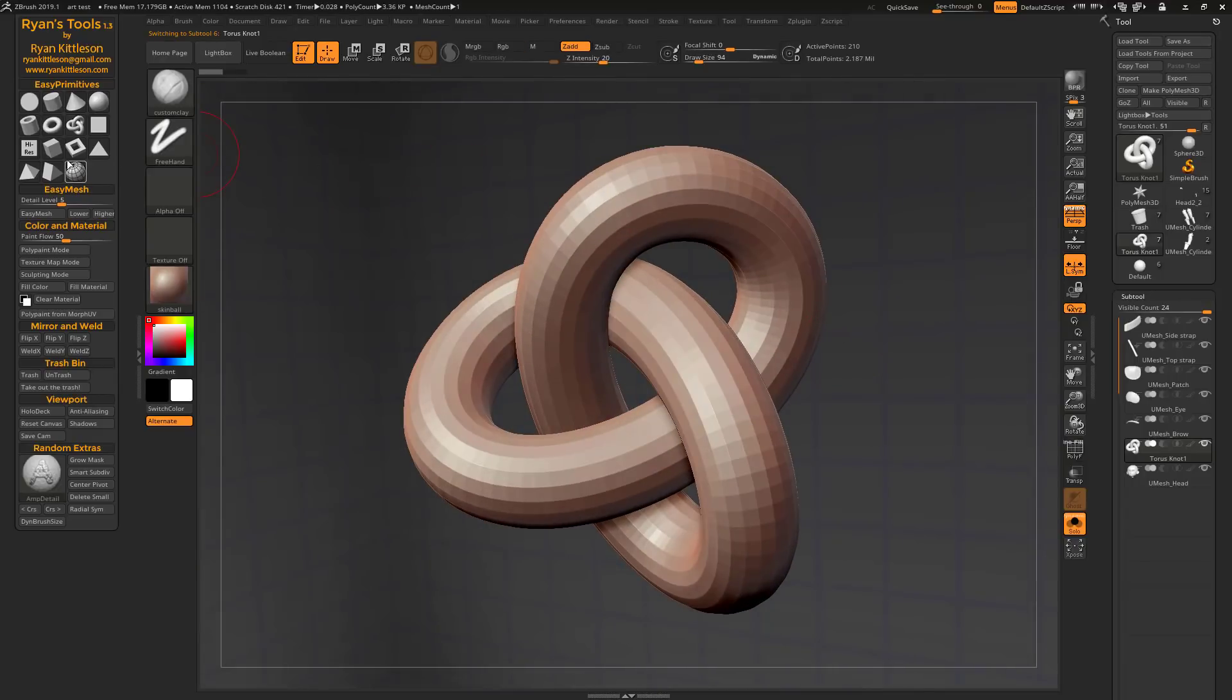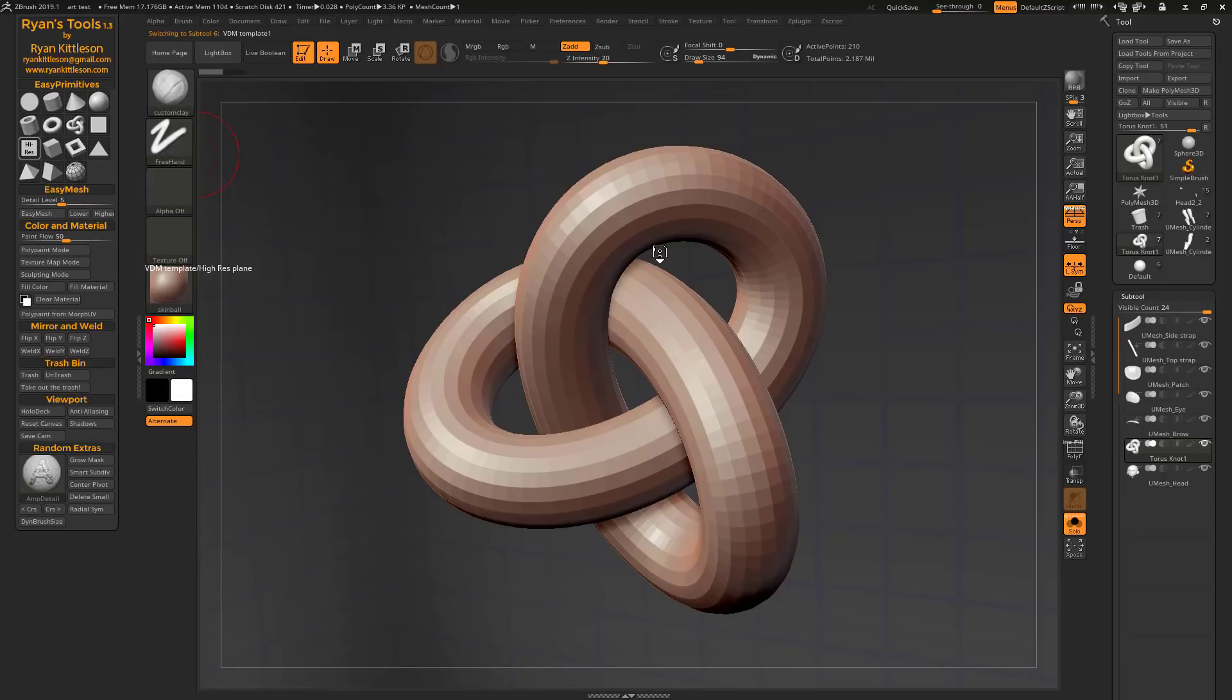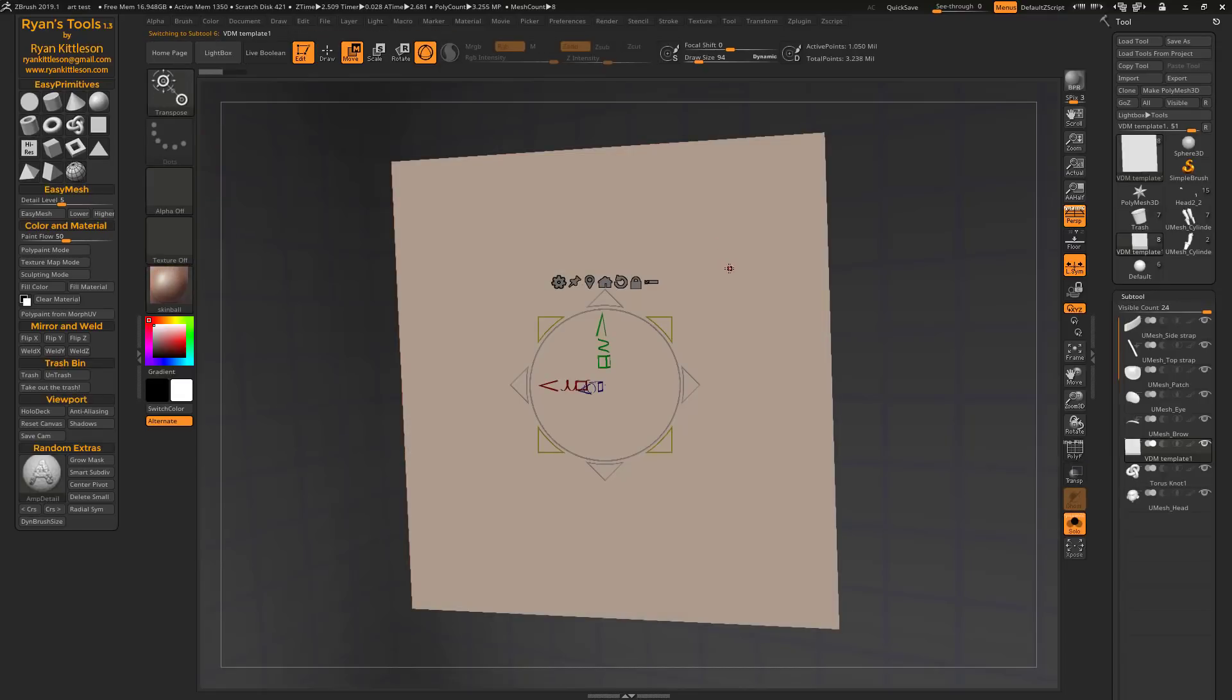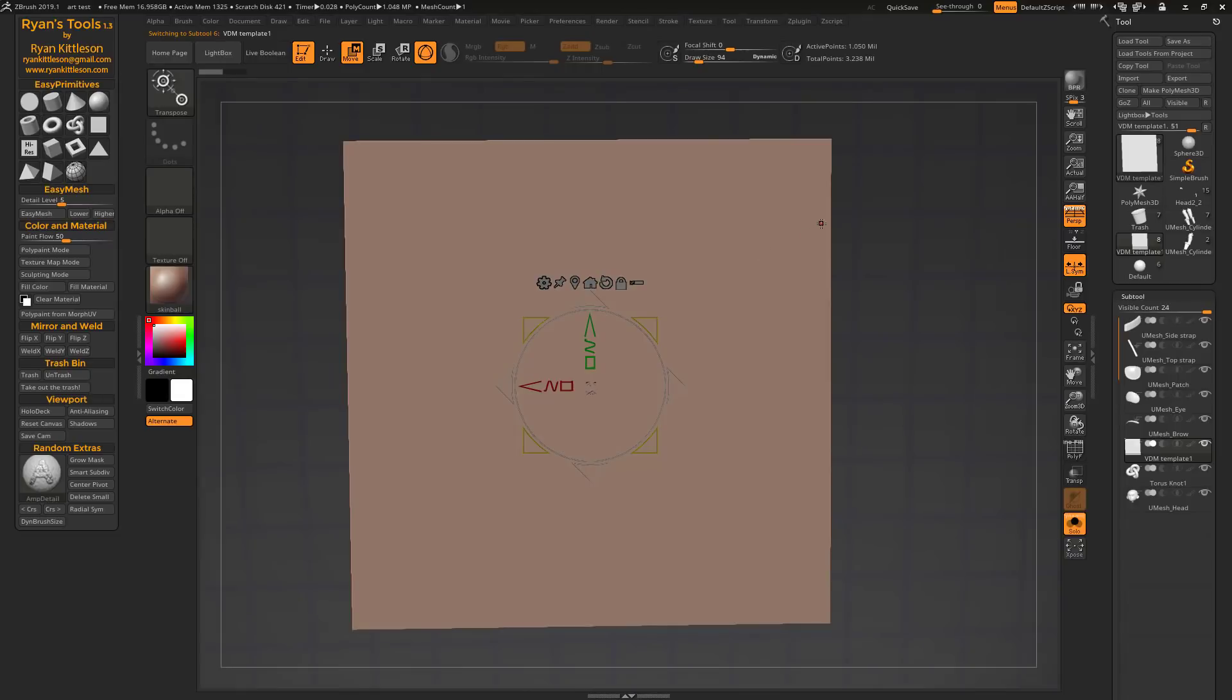We've also got a Hi-Res Plane, so it's just a plane but it's been subdivided a bunch of times. That makes it really useful for making vector displacement maps, using it as a template for that.